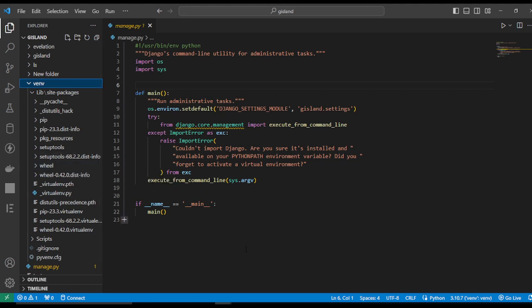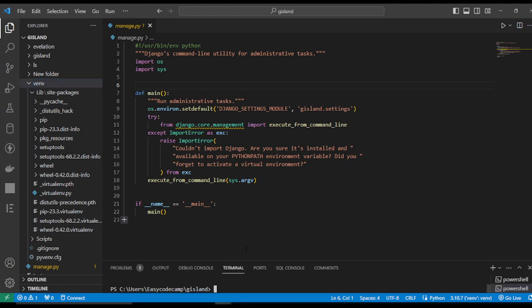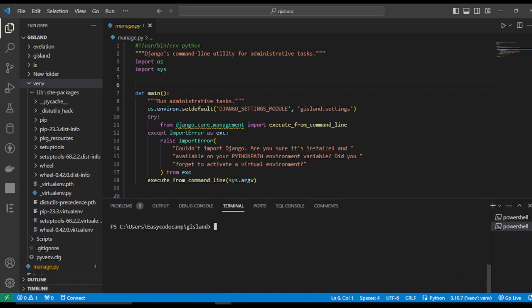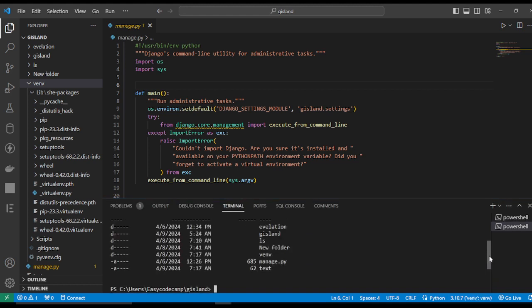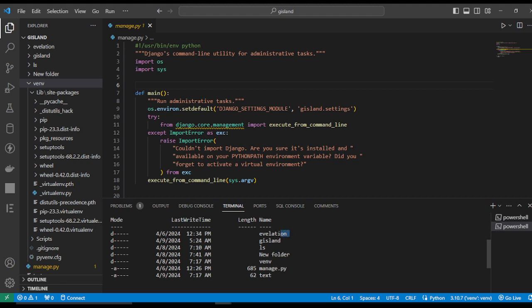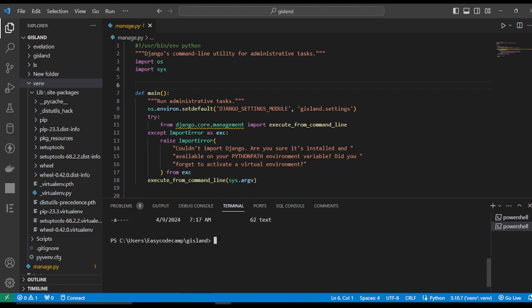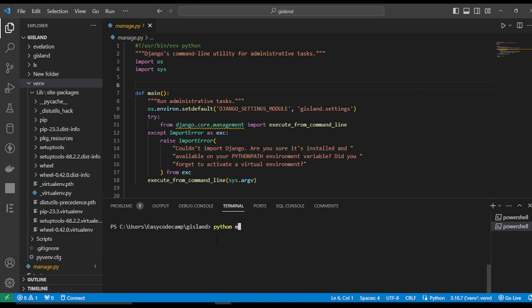To do this, we can open the terminal. You can see we have this file. For activating the virtual environment, we can see the list — we have the project files here. This app by the name 'elevation gos land' is the virtual environment folder, and we have manage.py. To activate the virtual environment, we write: python manage.py